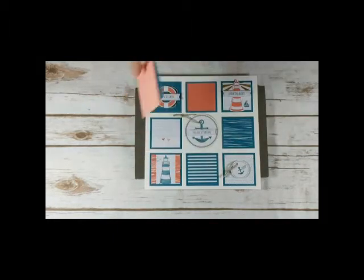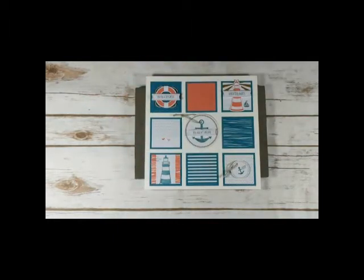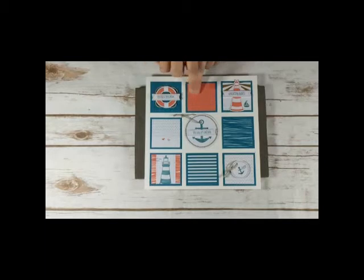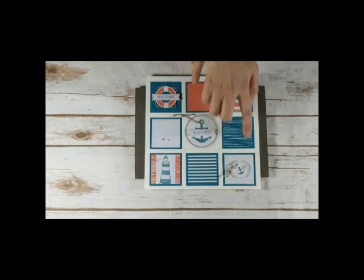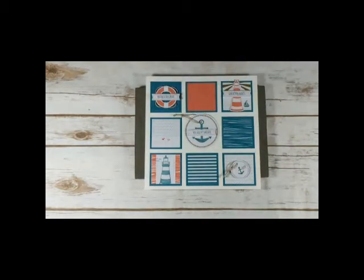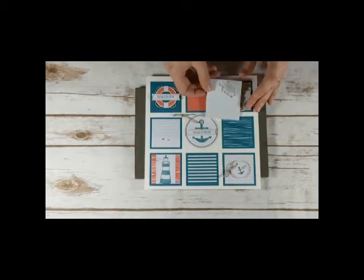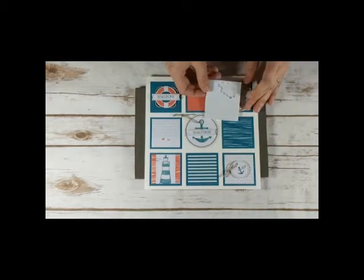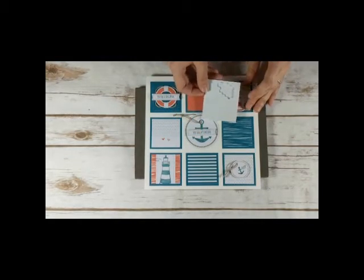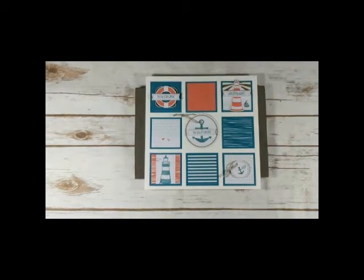All my little banners are popped up on mini dimensionals, including the circle as well on this little banner. So the kit provides the mini dimensionals for you.